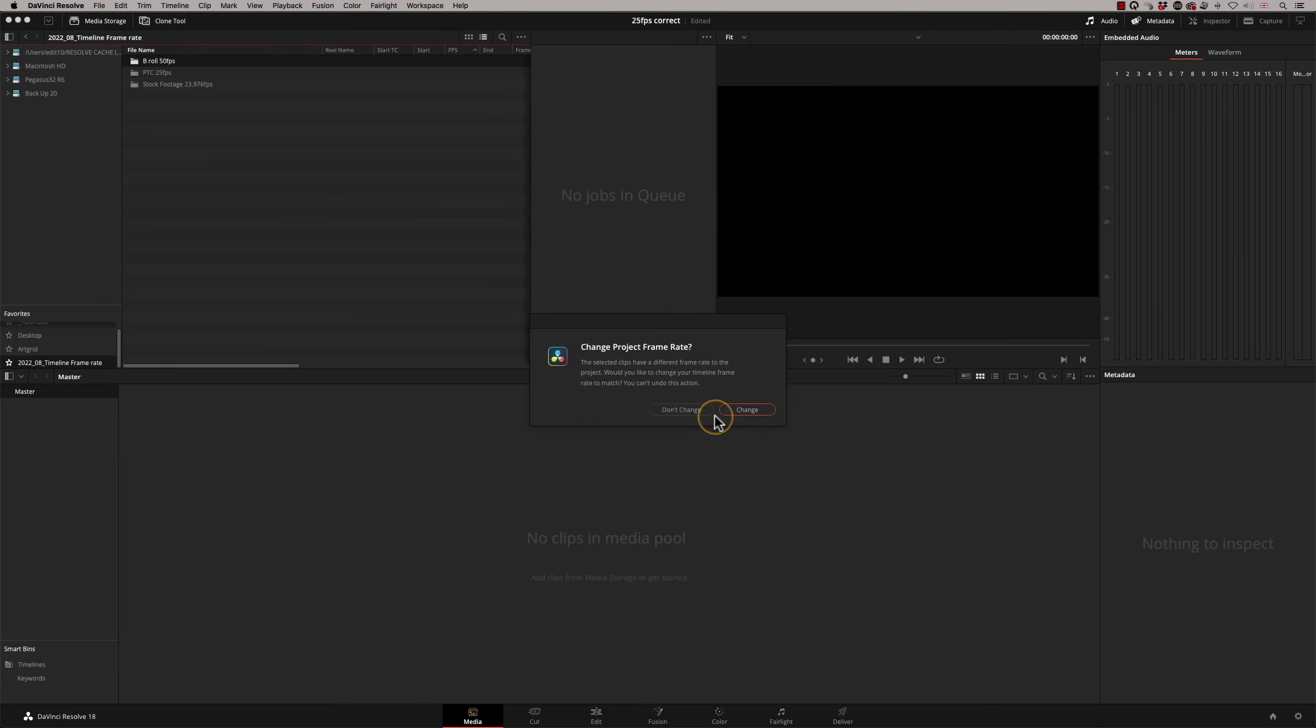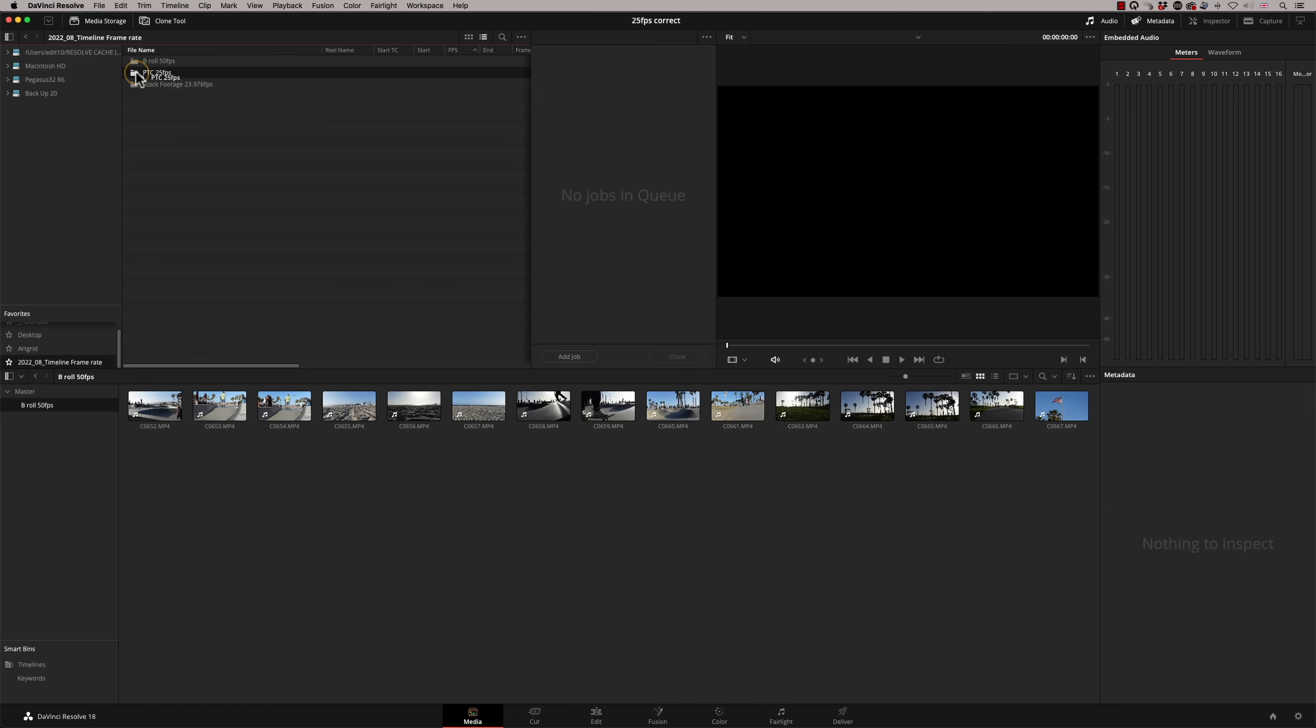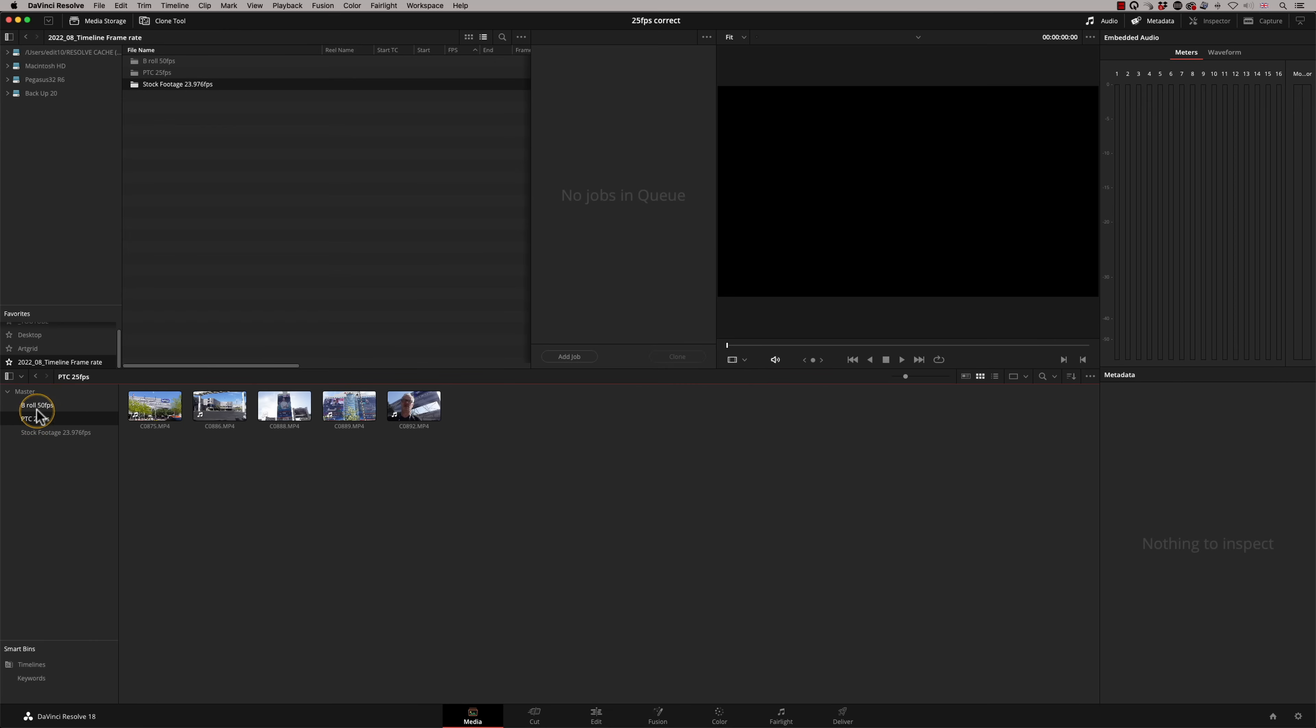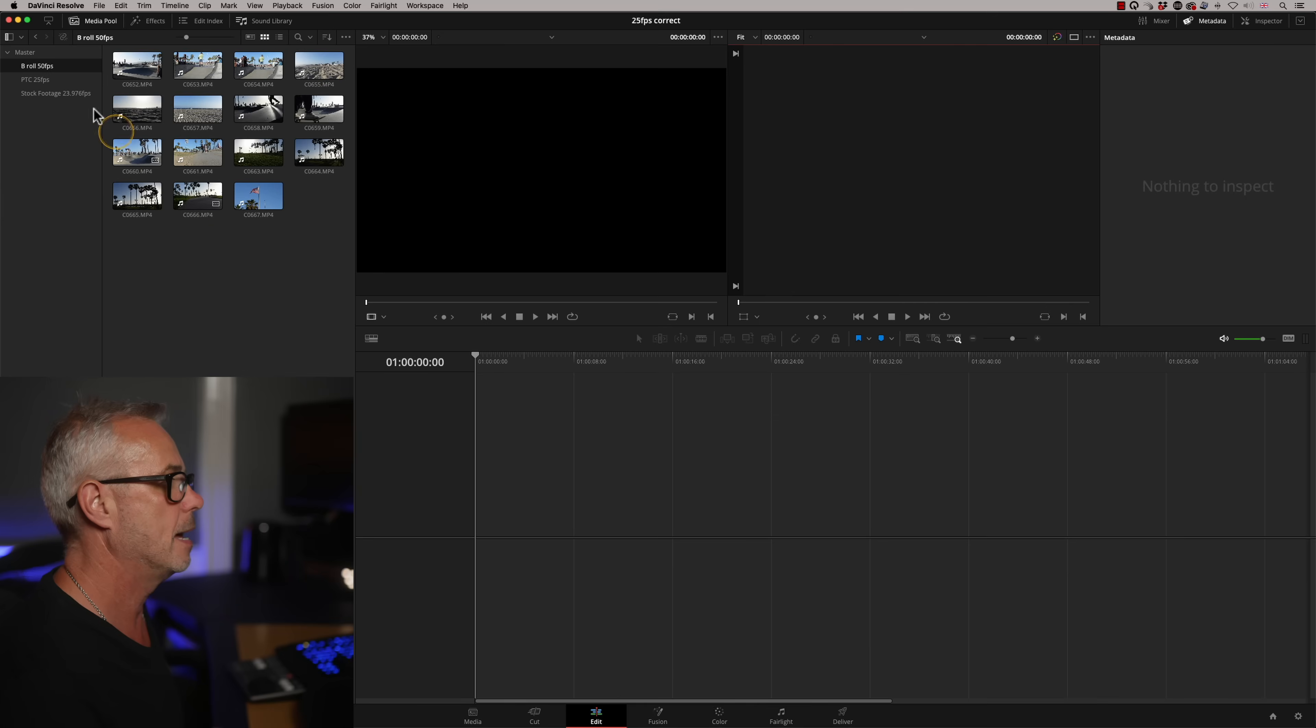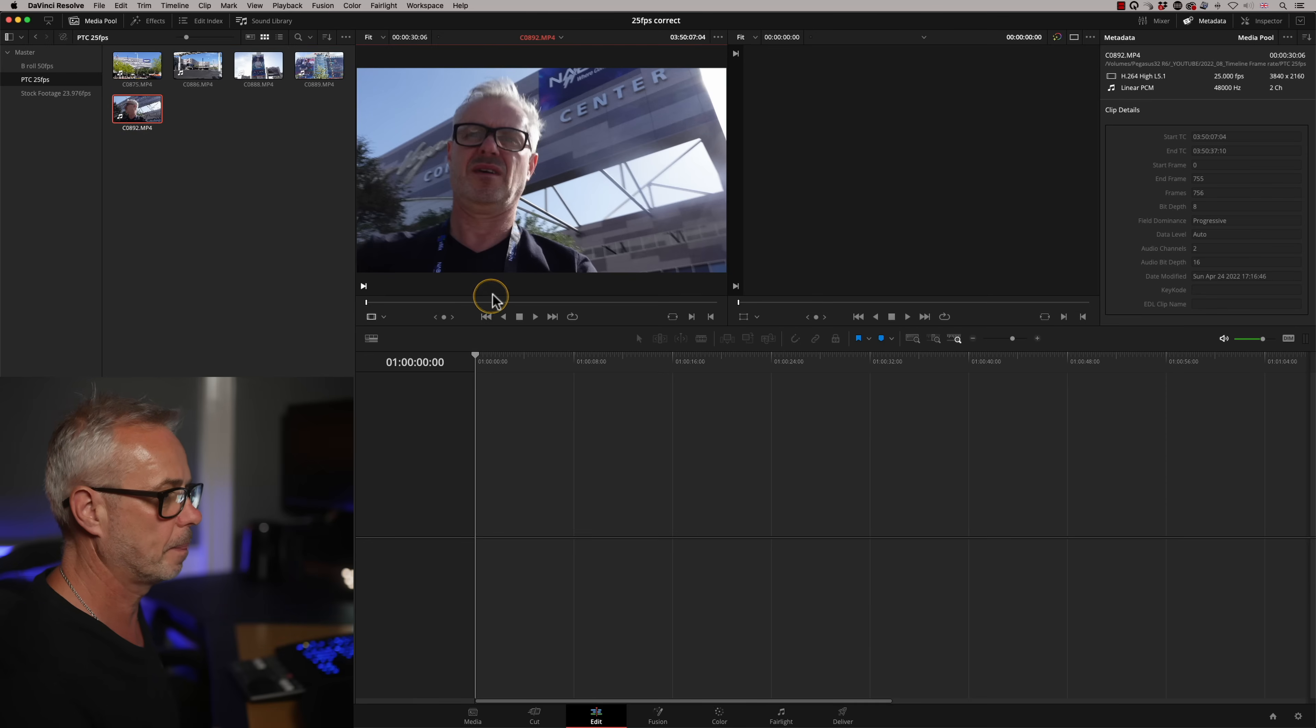Well, I don't. I don't want it to be 50 frames per second. I want it to be 25 frames per second. So I'm going to say don't change. So let's drag and drop this one in as well. And of course, my stock footage down here, I'm just literally dragging those folders in. And there we go. So what I'm going to do now is make our first edits. I'm going to go into the edit page.